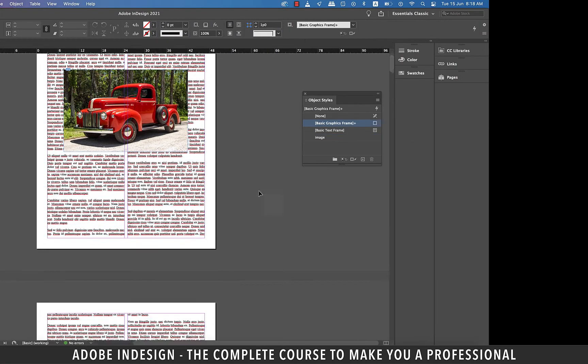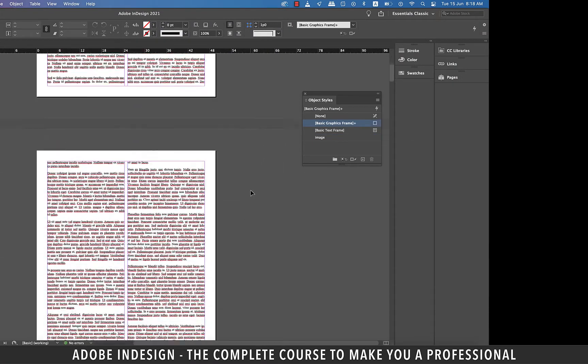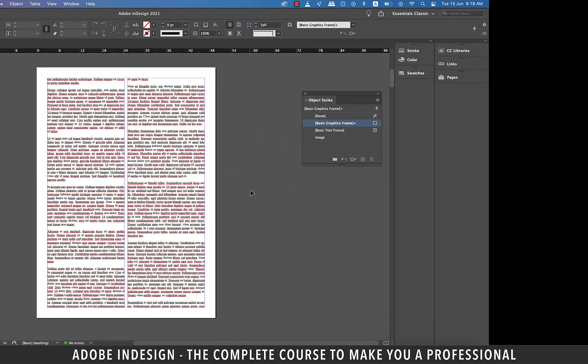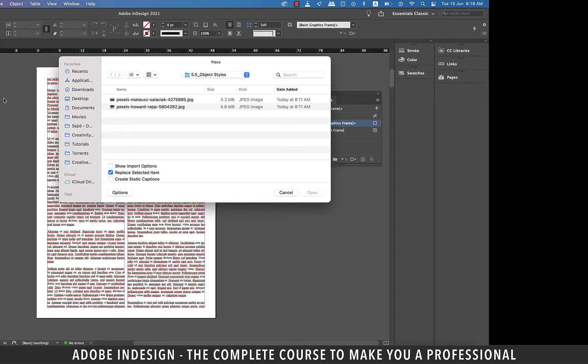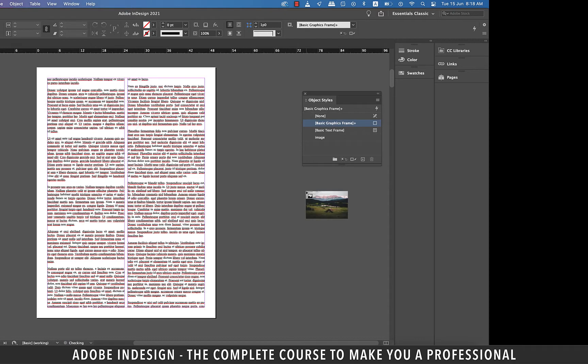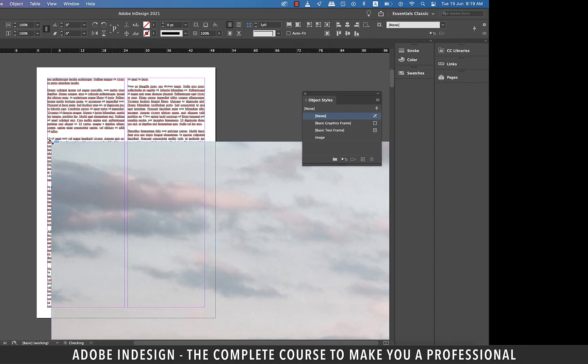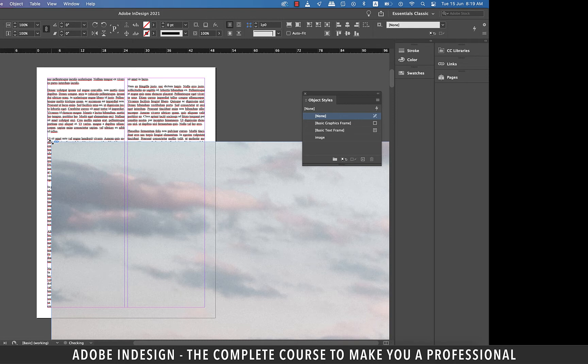It's time to move to page 2 and then go to file and then place and locate the image from the computer and hit open. Click anywhere on the screen to place the image and obviously the image is too large to fit into our document but don't worry. Our object style is going to take care of that.